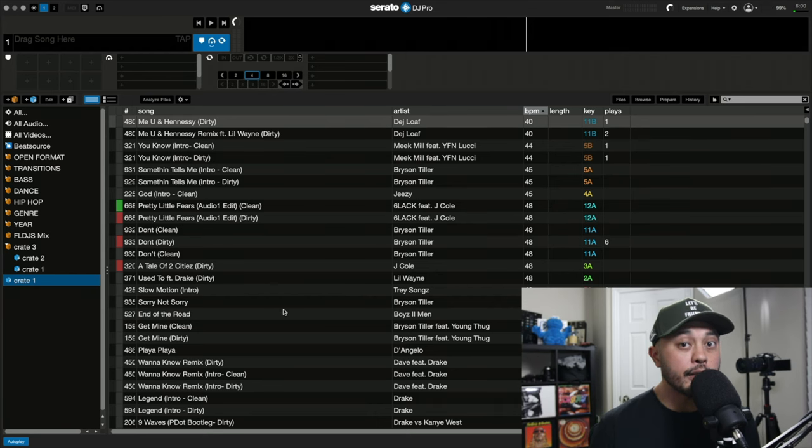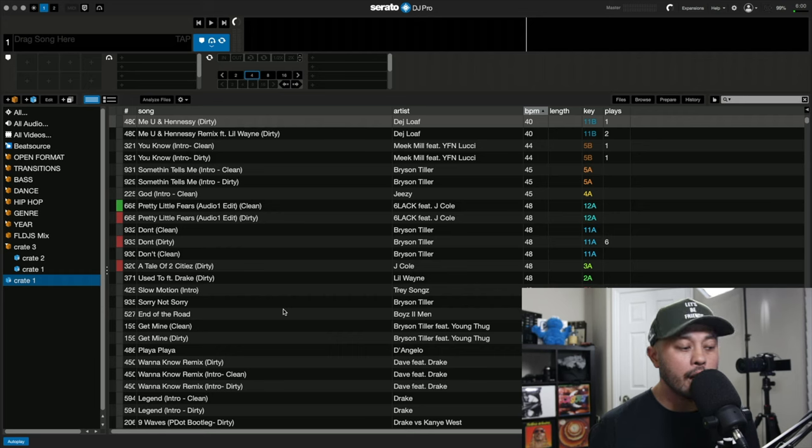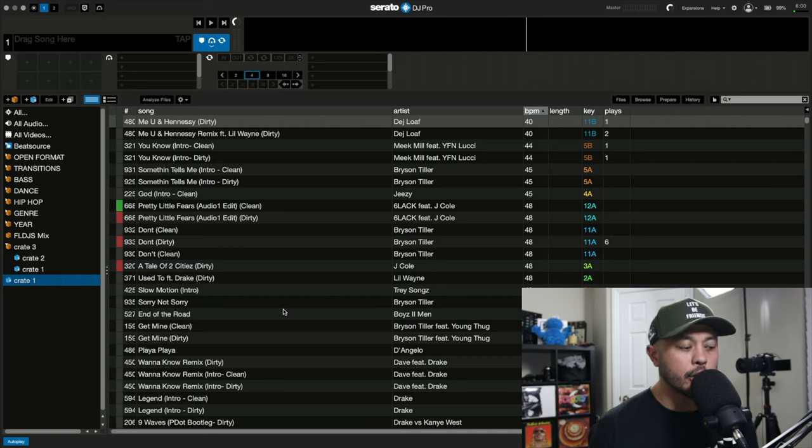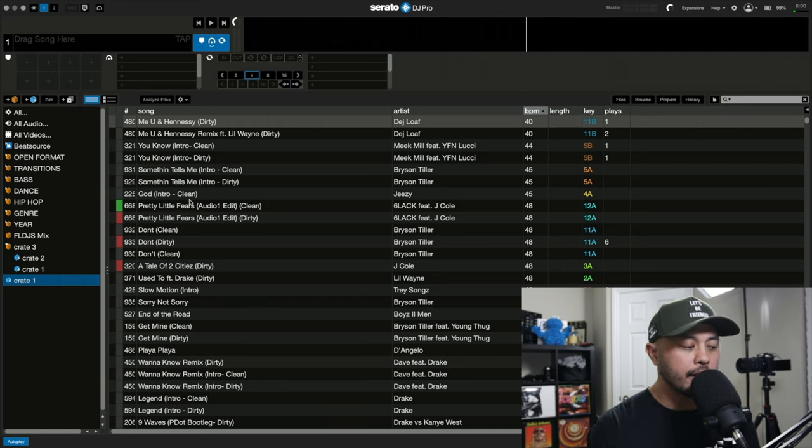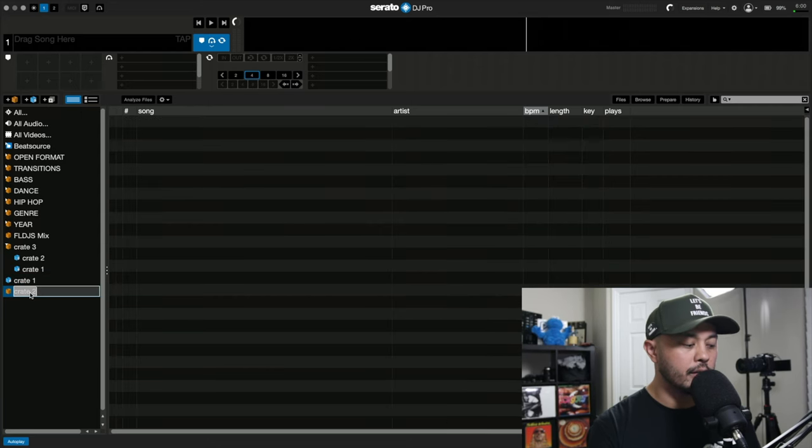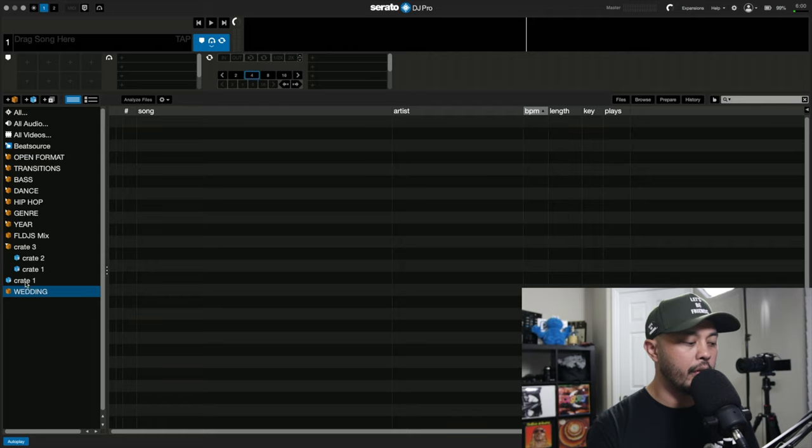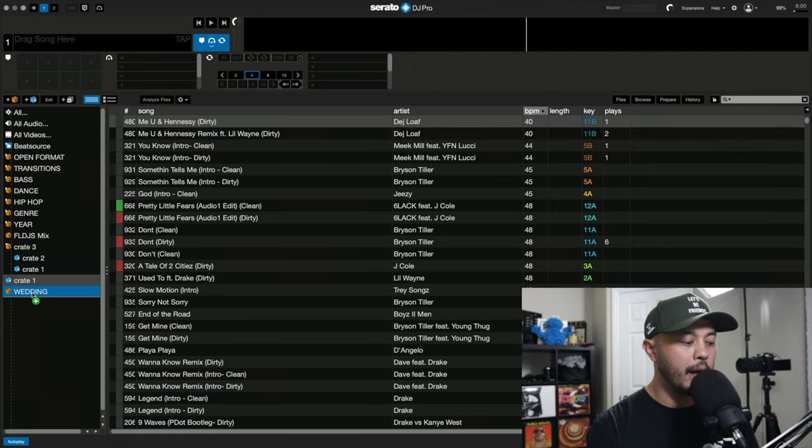So I thought to myself, this could be really handy in a private event, maybe something like a wedding where the client wants you to play certain genres of music. You can create a smart crate structure that makes that gig even easier. So let's use this example, right? So we're just going to call this in this example, wedding crate. And they want you to play hip hop and R&B.